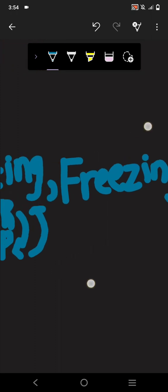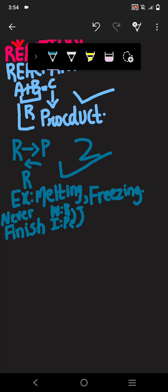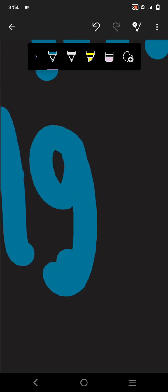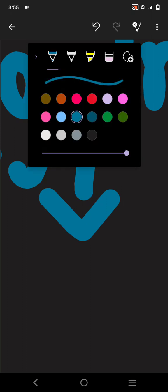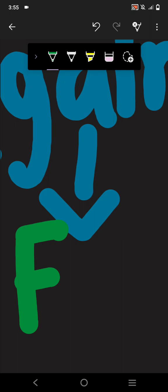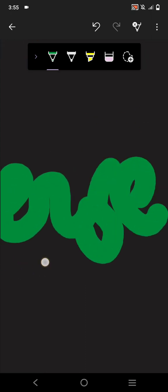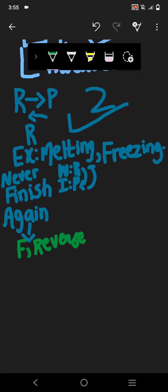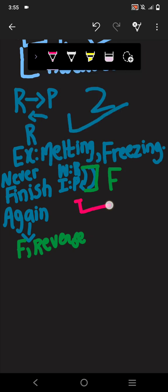A reversible reaction has two directions: it can occur in the forward direction or in the reverse direction. For example, when water is converted into ice, that is the forward reaction. When the ice is converted back into water, that is the reverse reaction — it happens against the forward direction.